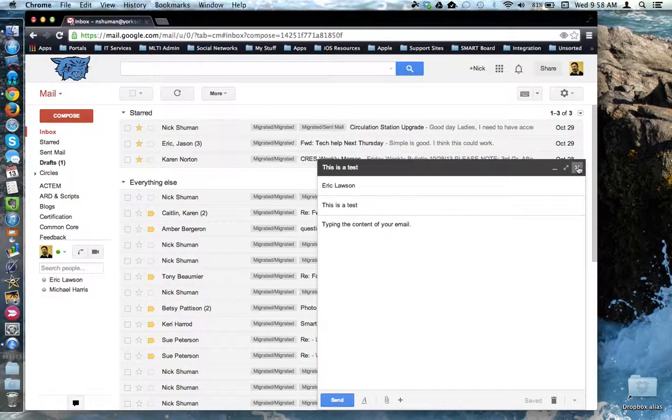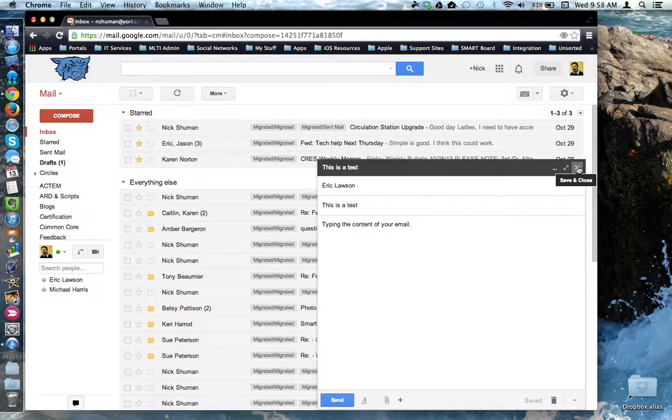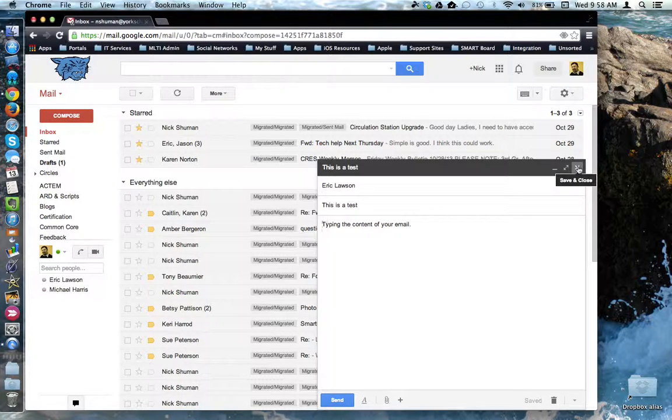Clicking the X will close the composer window. Notice that it says save and close. By default, if you click the X, you do not remove the email.